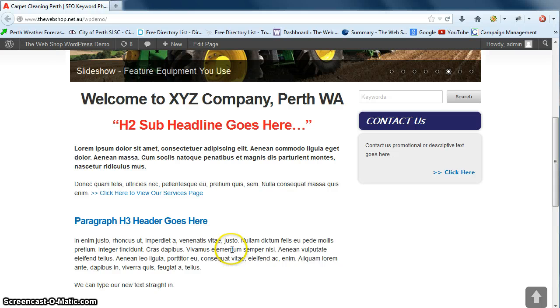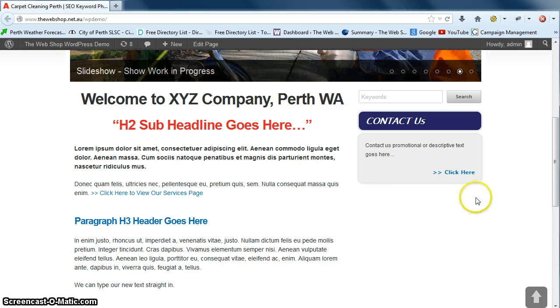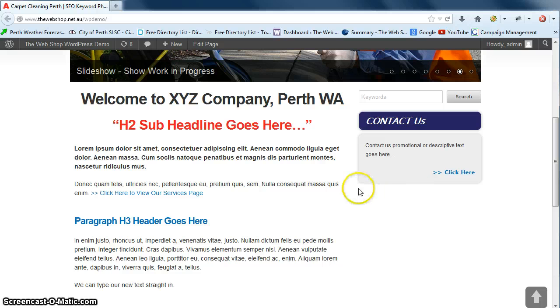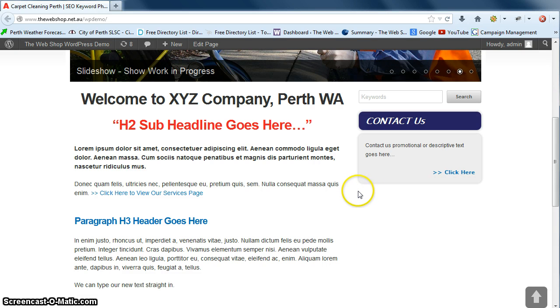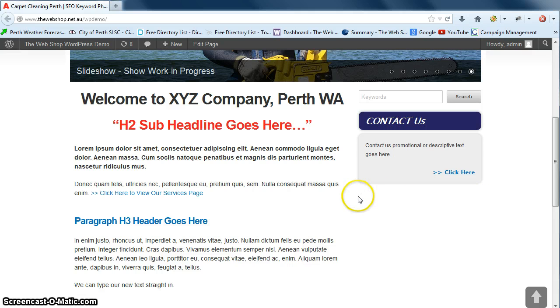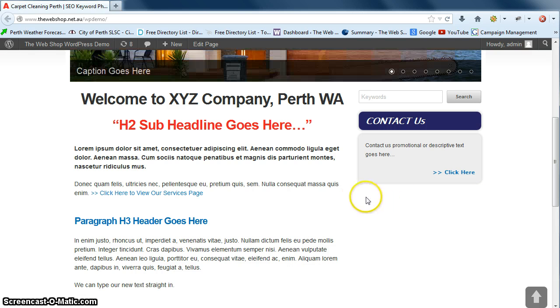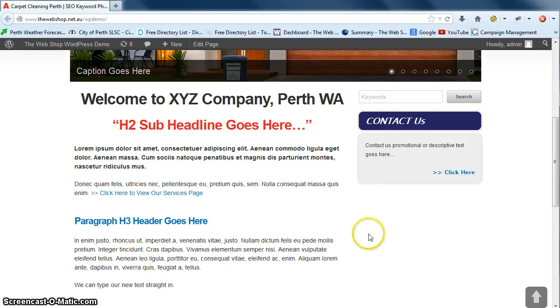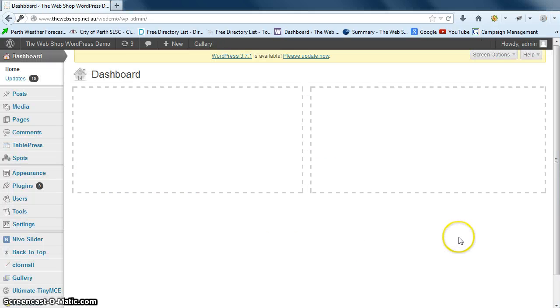In the previous video we showed you how to remove a sidebar item from your website without deleting it so that it was retained in your dashboard area. In this video we'll show you how to reinstate that sidebar item.